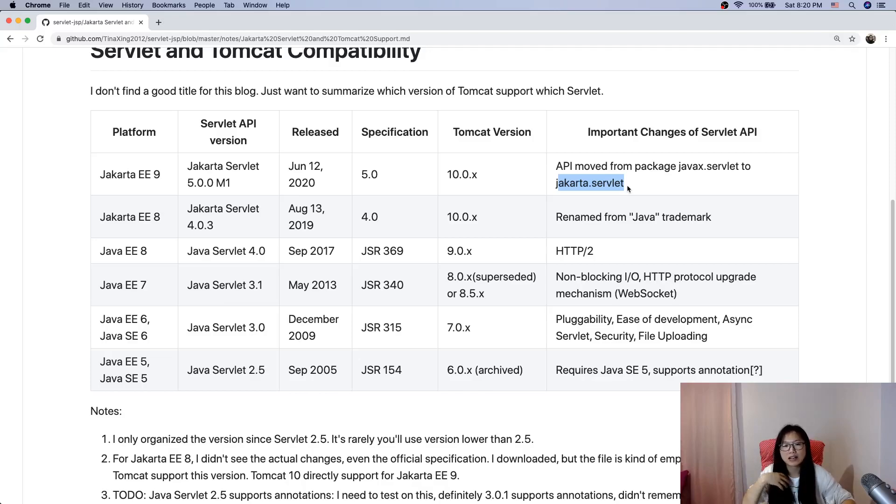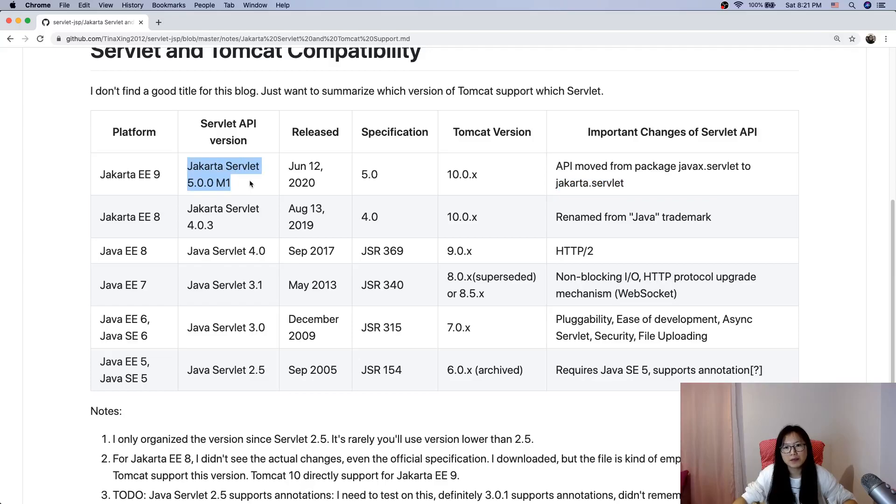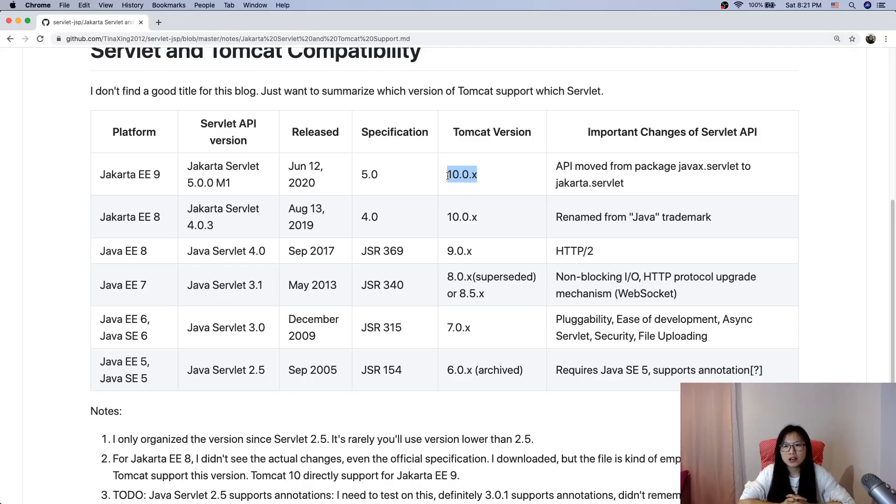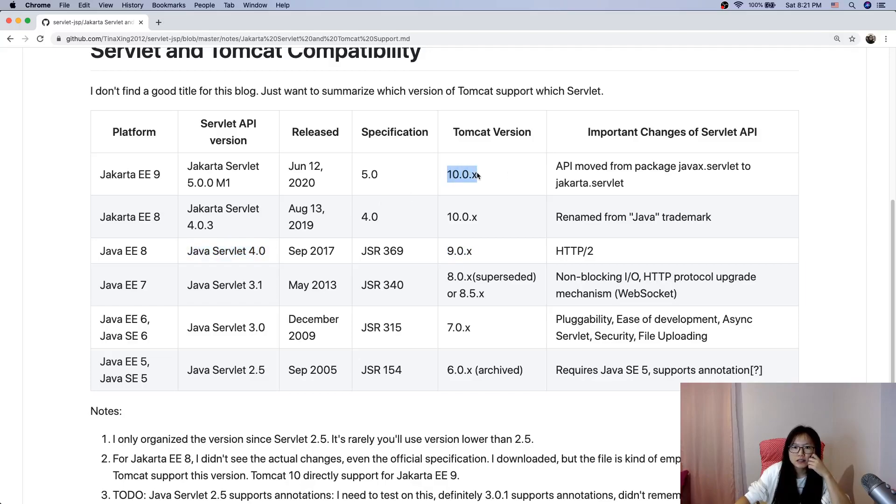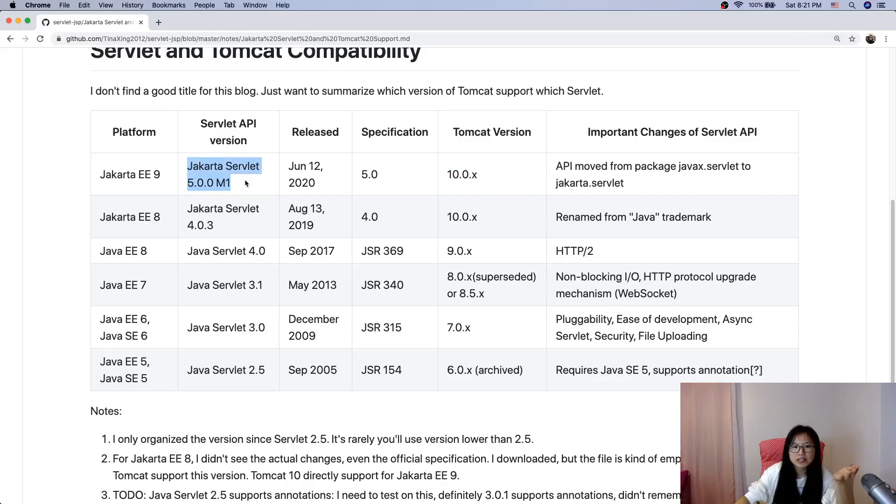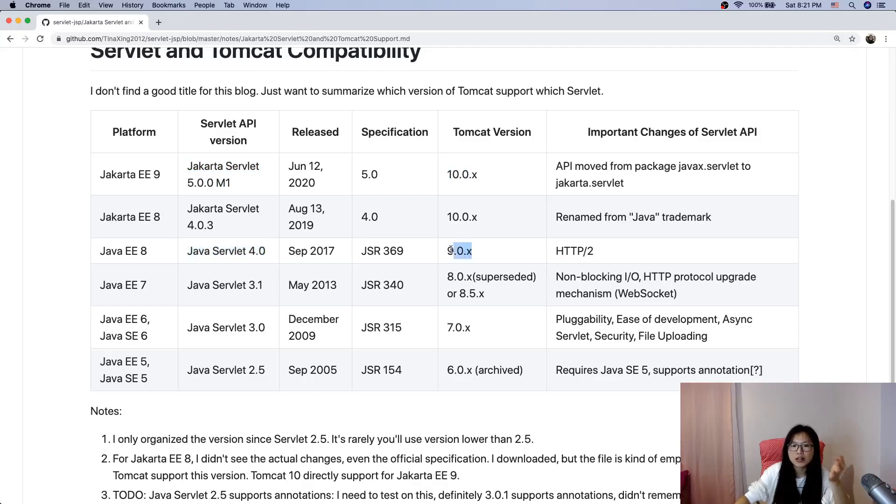For Jakarta Servlet, if you want to deploy on Tomcat you must use version 10. I tried to deploy on 9 and it doesn't work. Use Jakarta Servlet 5 deployed on 10, and if you want to use Java Servlet deploy on 9.